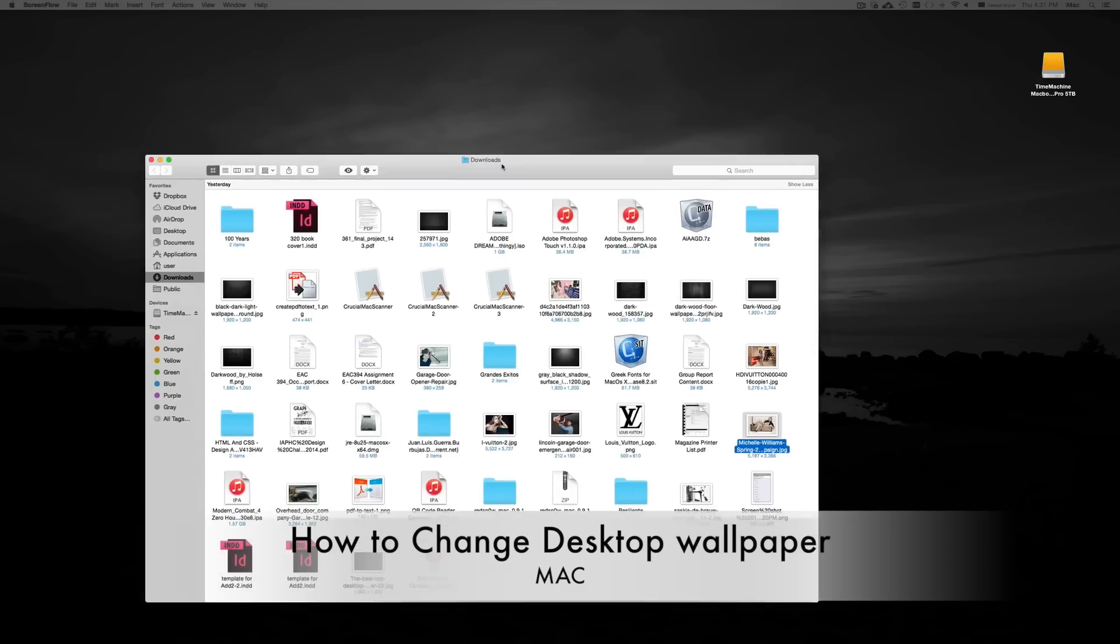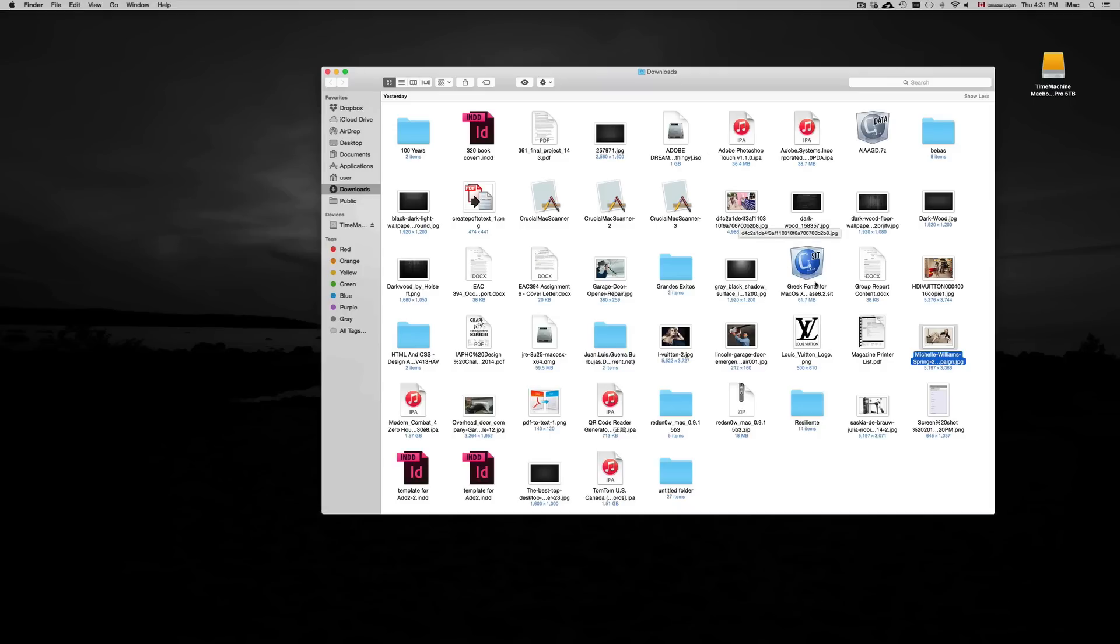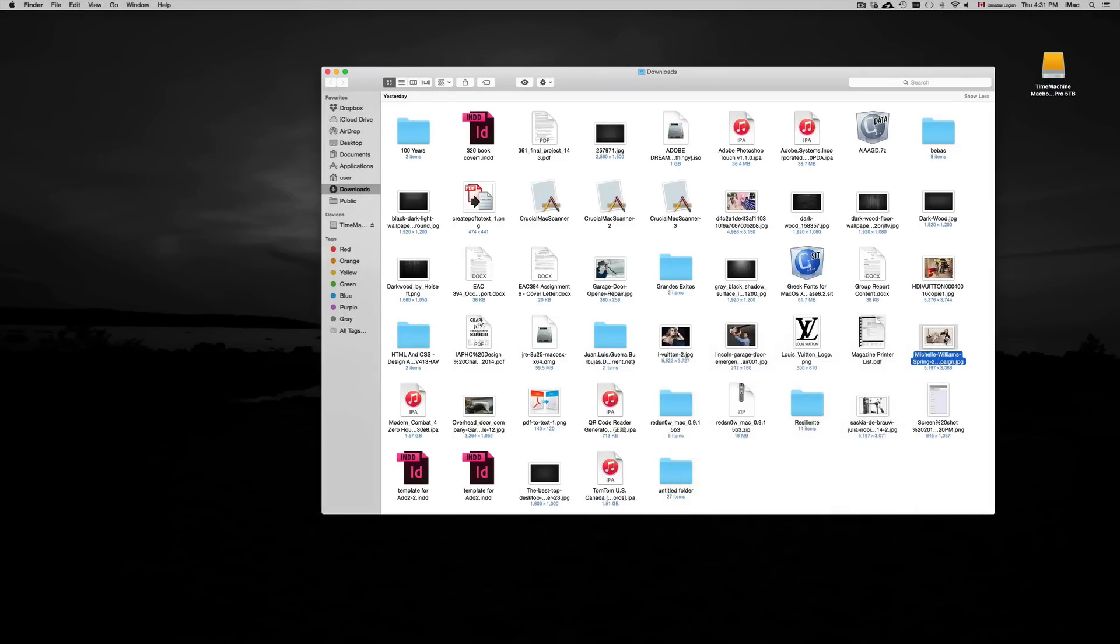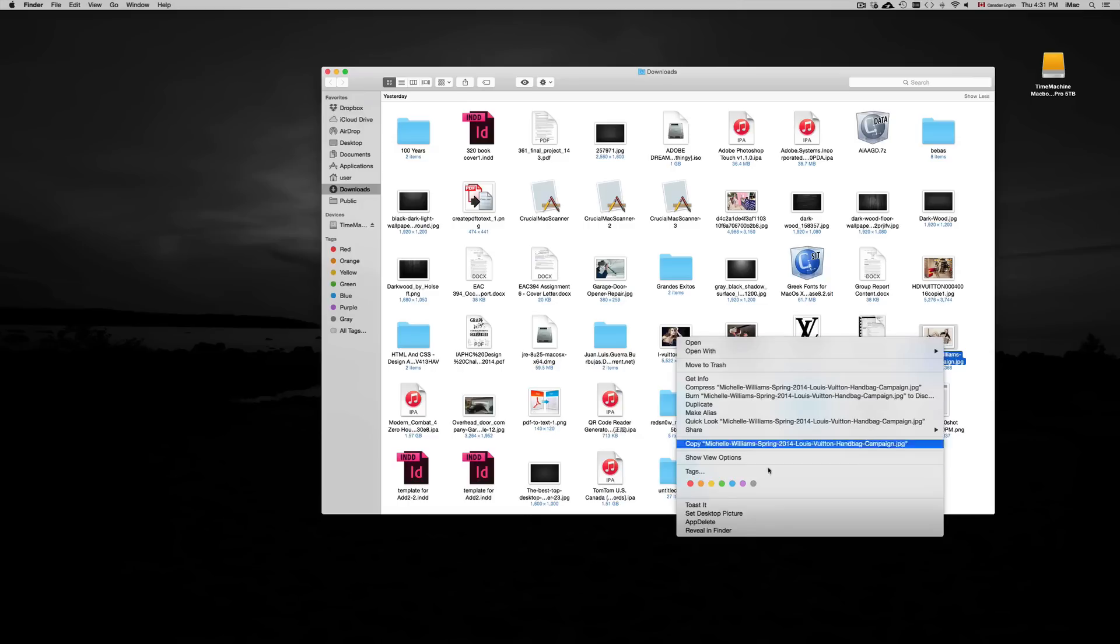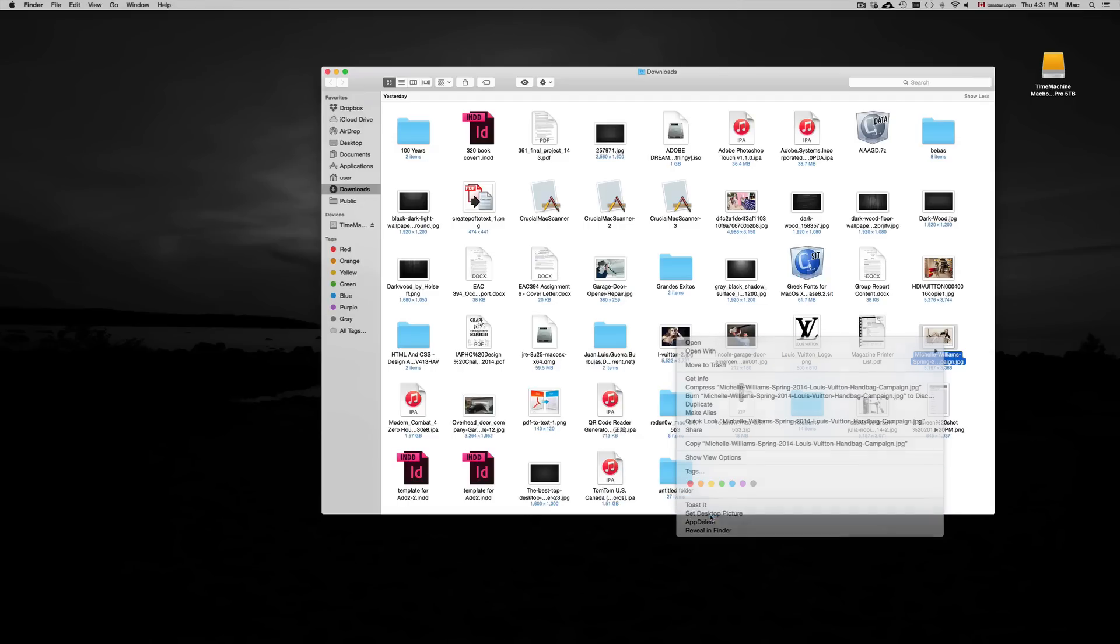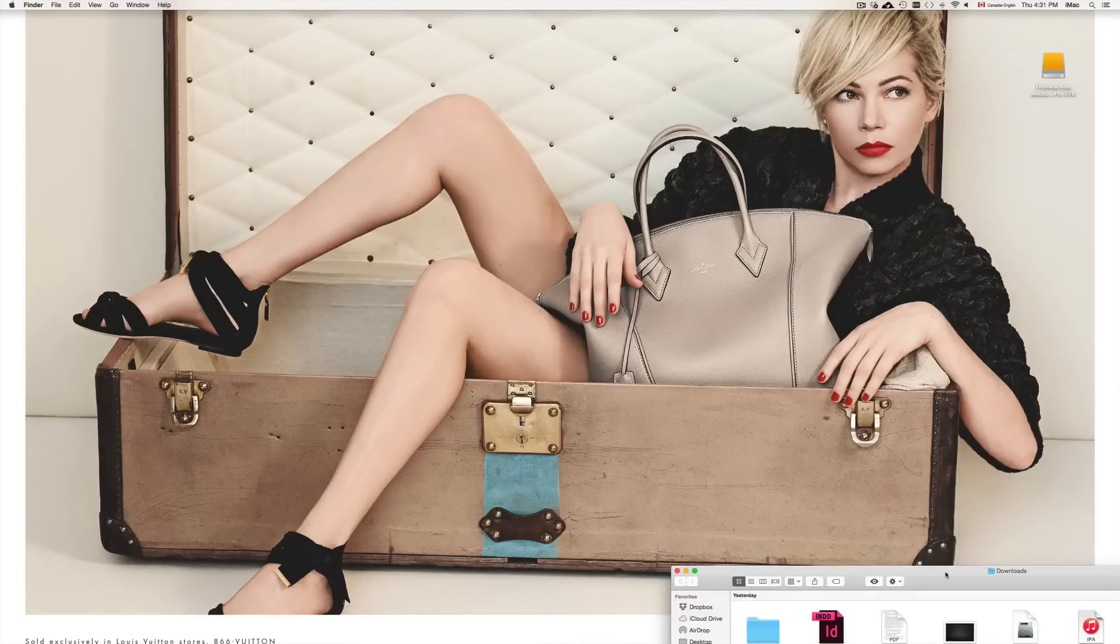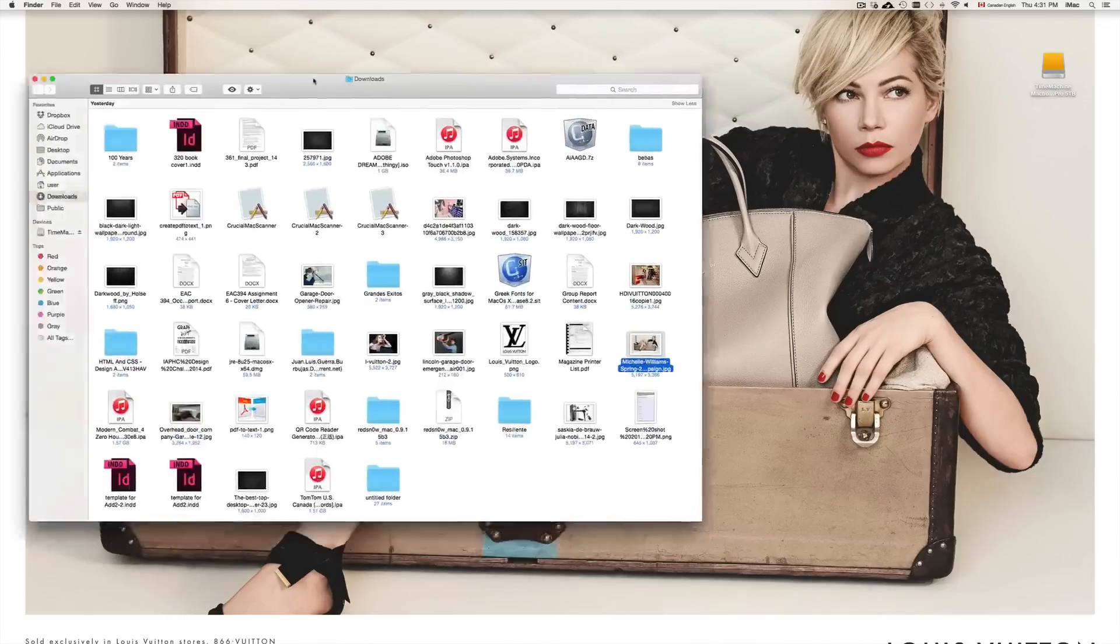If you downloaded a picture, I'm going to show you right now. Let's say we downloaded this picture and we want to make it our wallpaper. Just right-click on it and choose 'Set Desktop Picture.' Click on that and it will change.